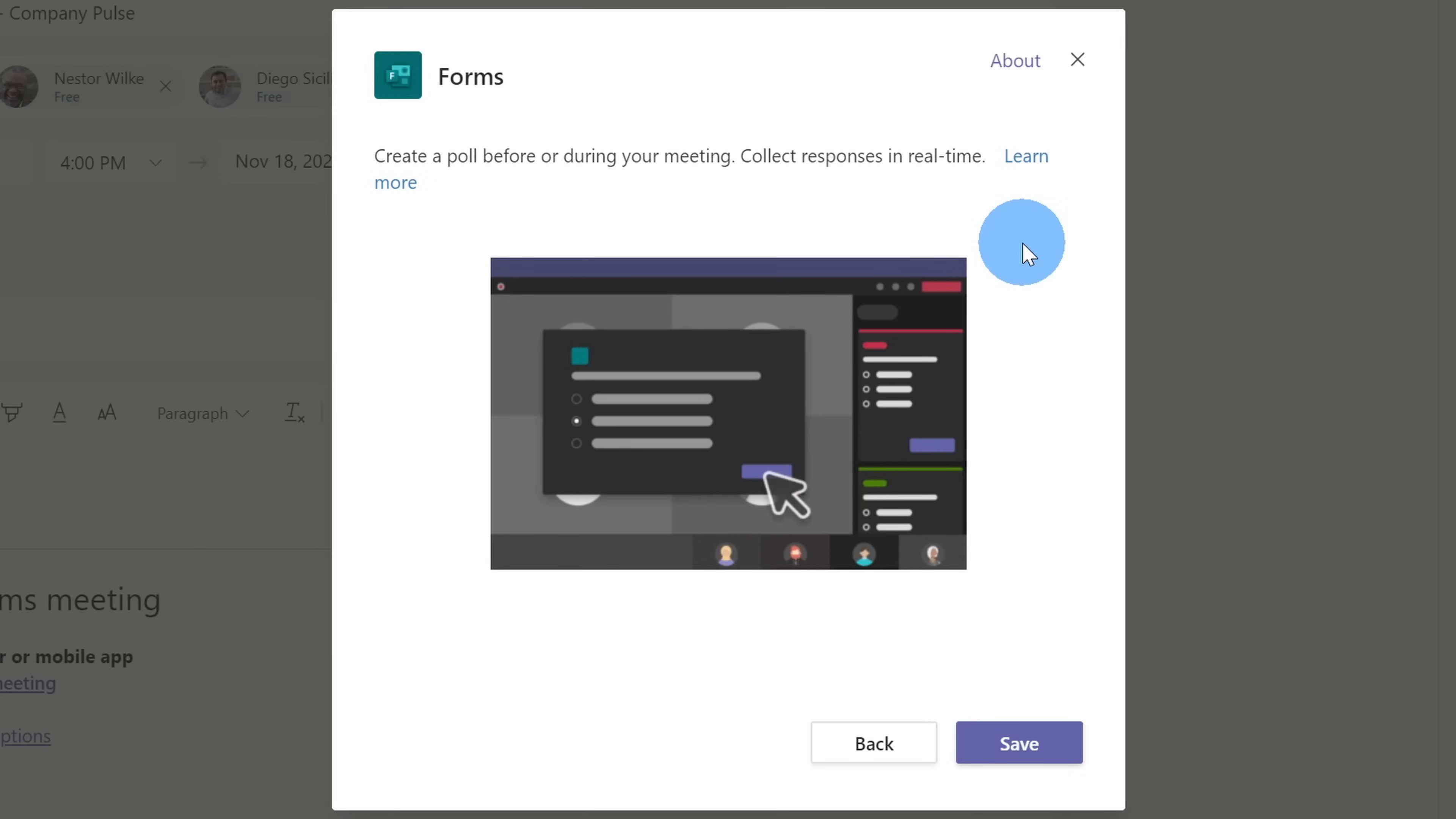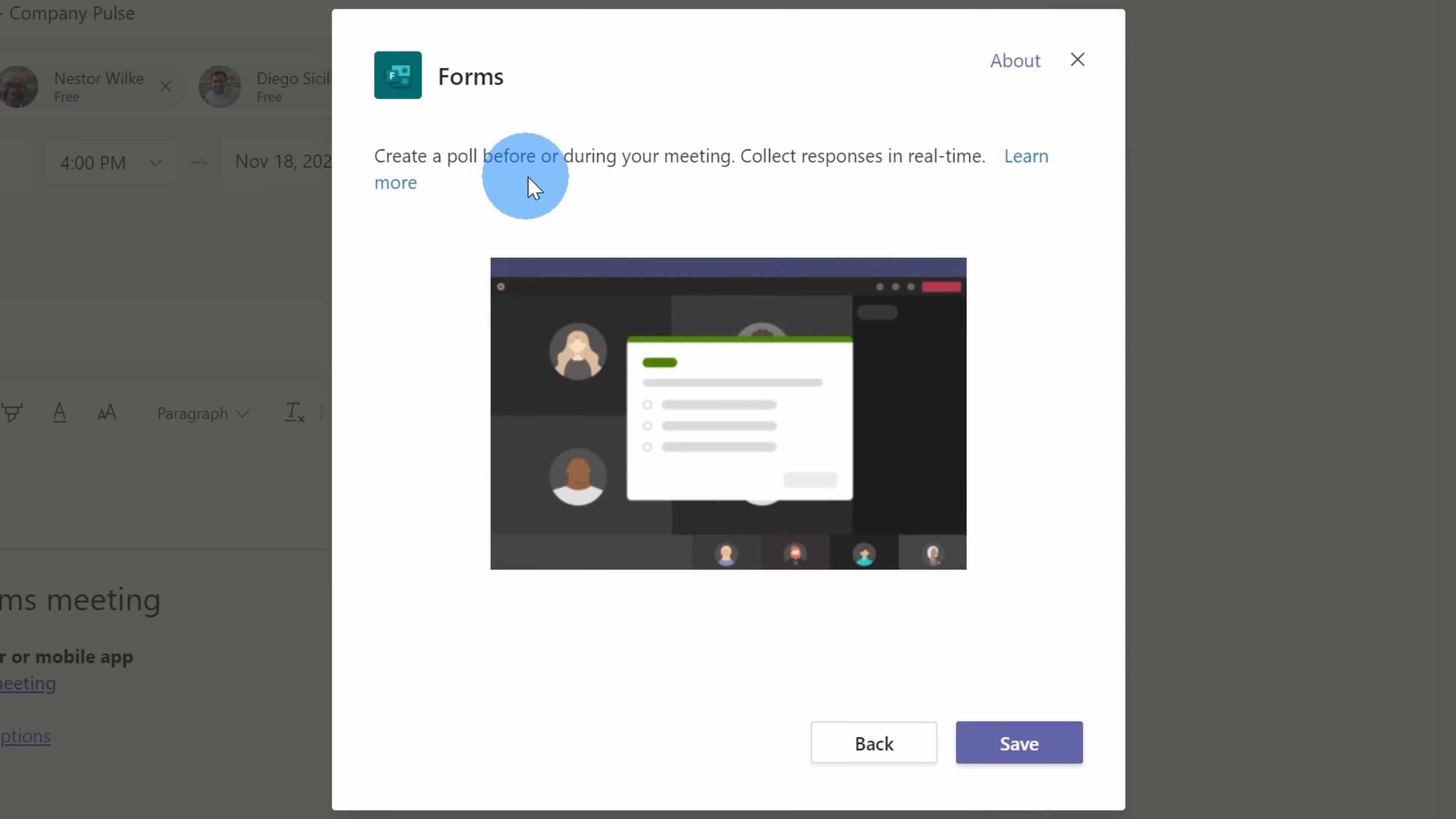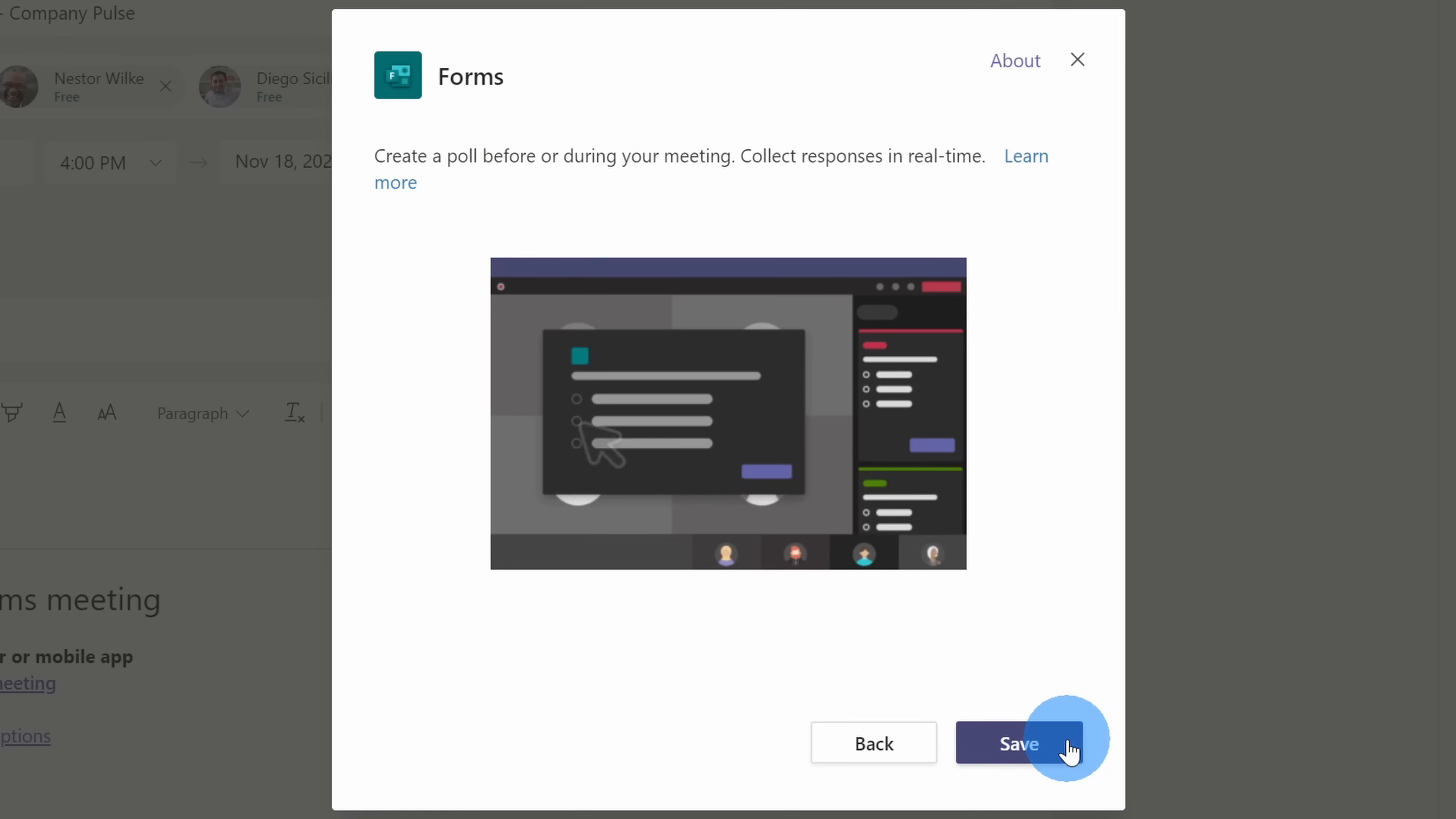The next screen gives a little bit of an overview of what you can do with Microsoft Forms. Let's click on add.